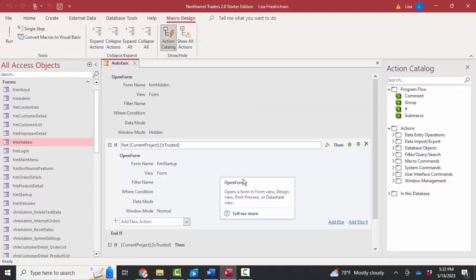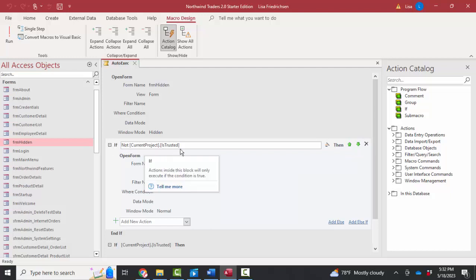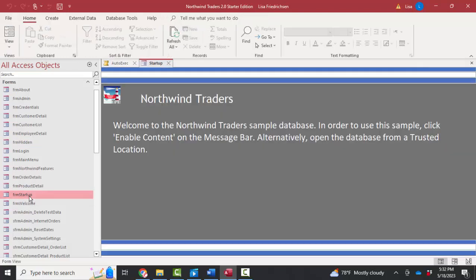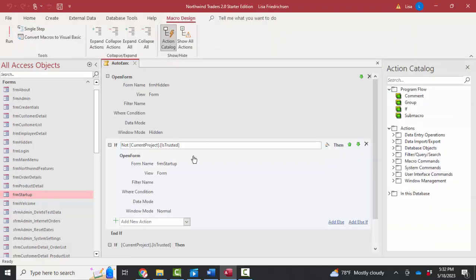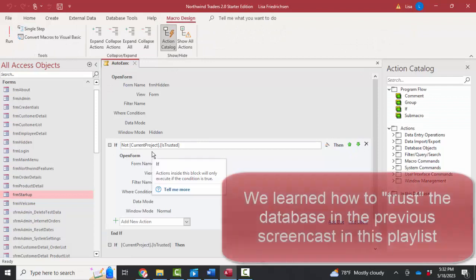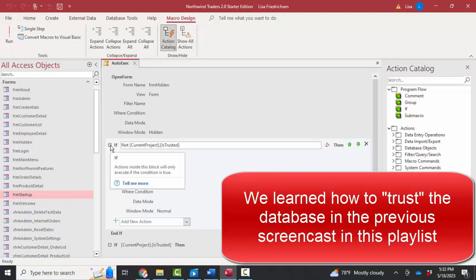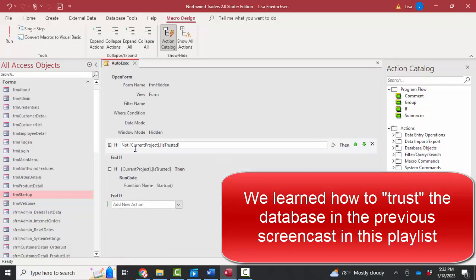The second statement is saying, if the current project is not trusted, open FRM startup. Okay, well, let's see what FRM startup looks like. Welcome to the Northwind Traders sample database. In order to use this, click Enable Content on the message bar. Well, we didn't see that because our current project, our current database is trusted. So that's not the action I'm looking for.